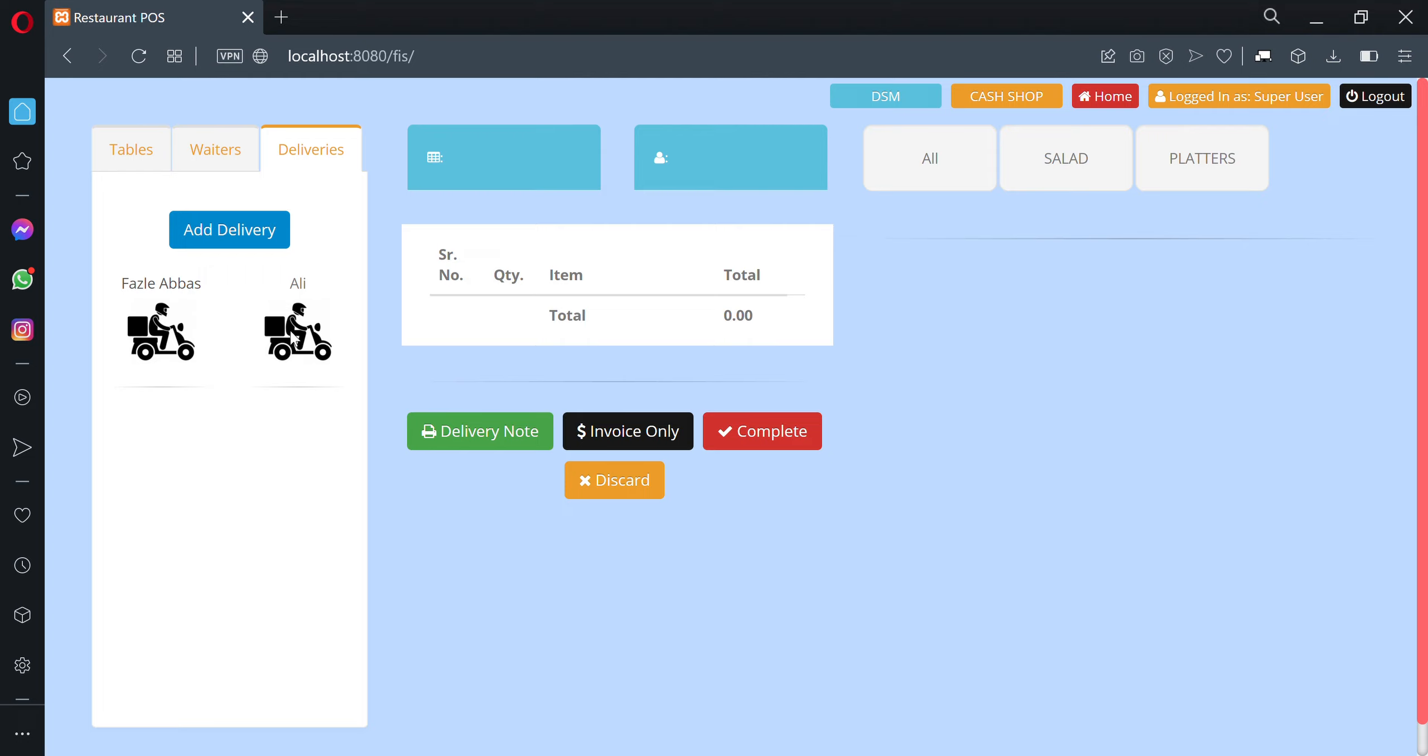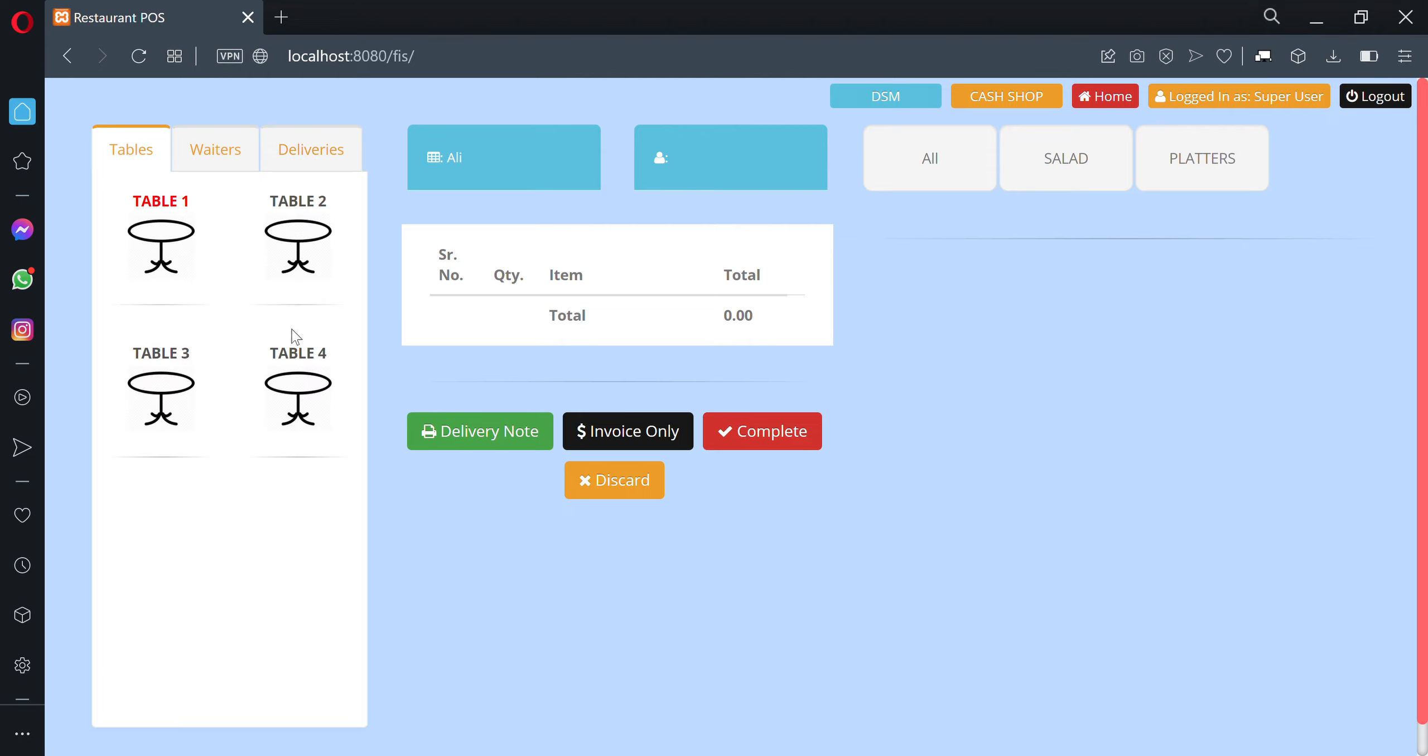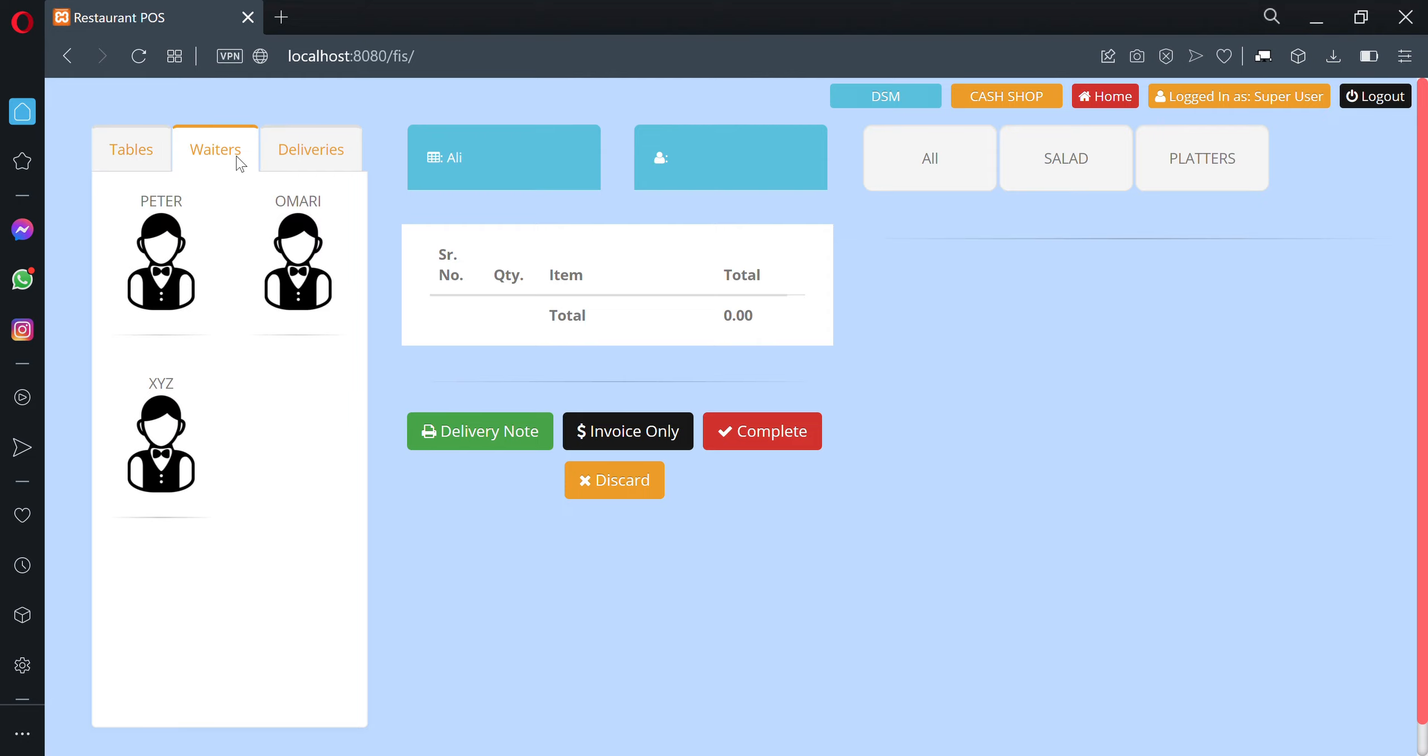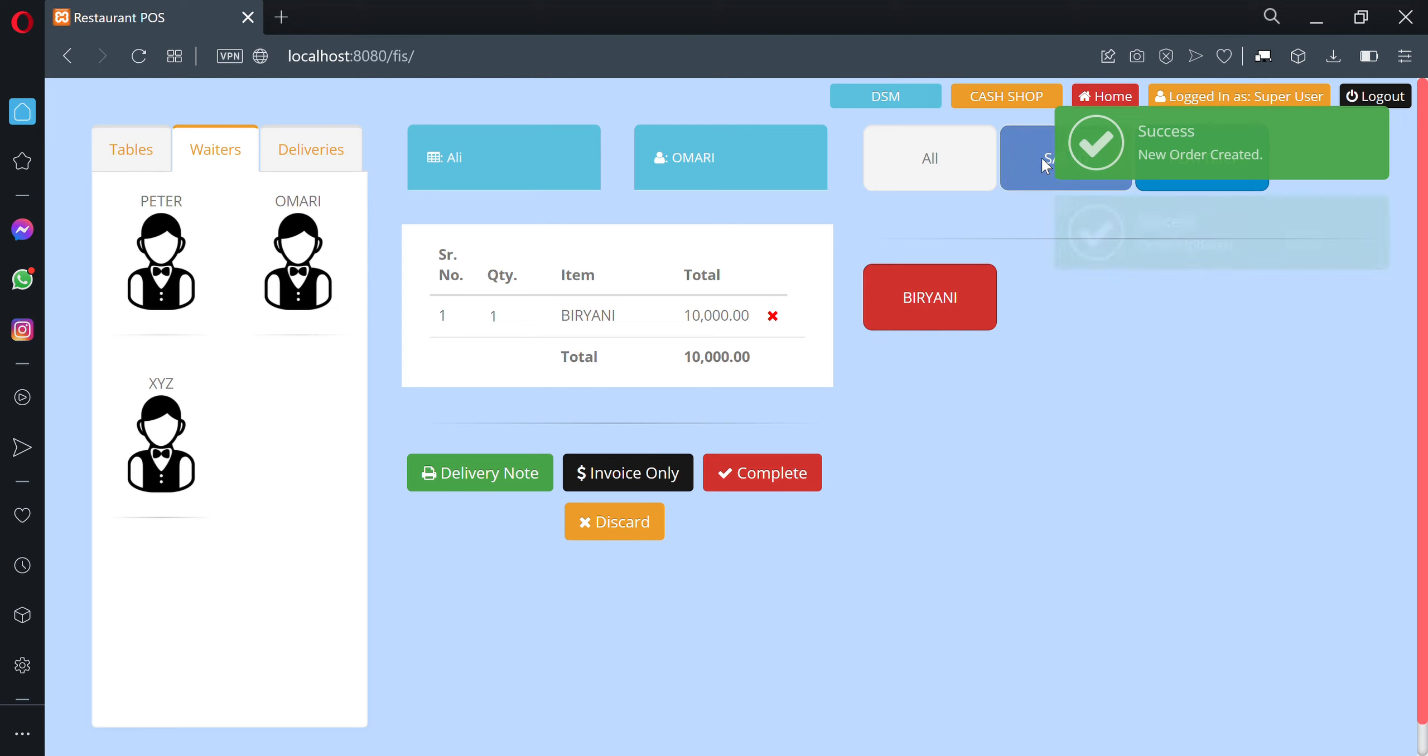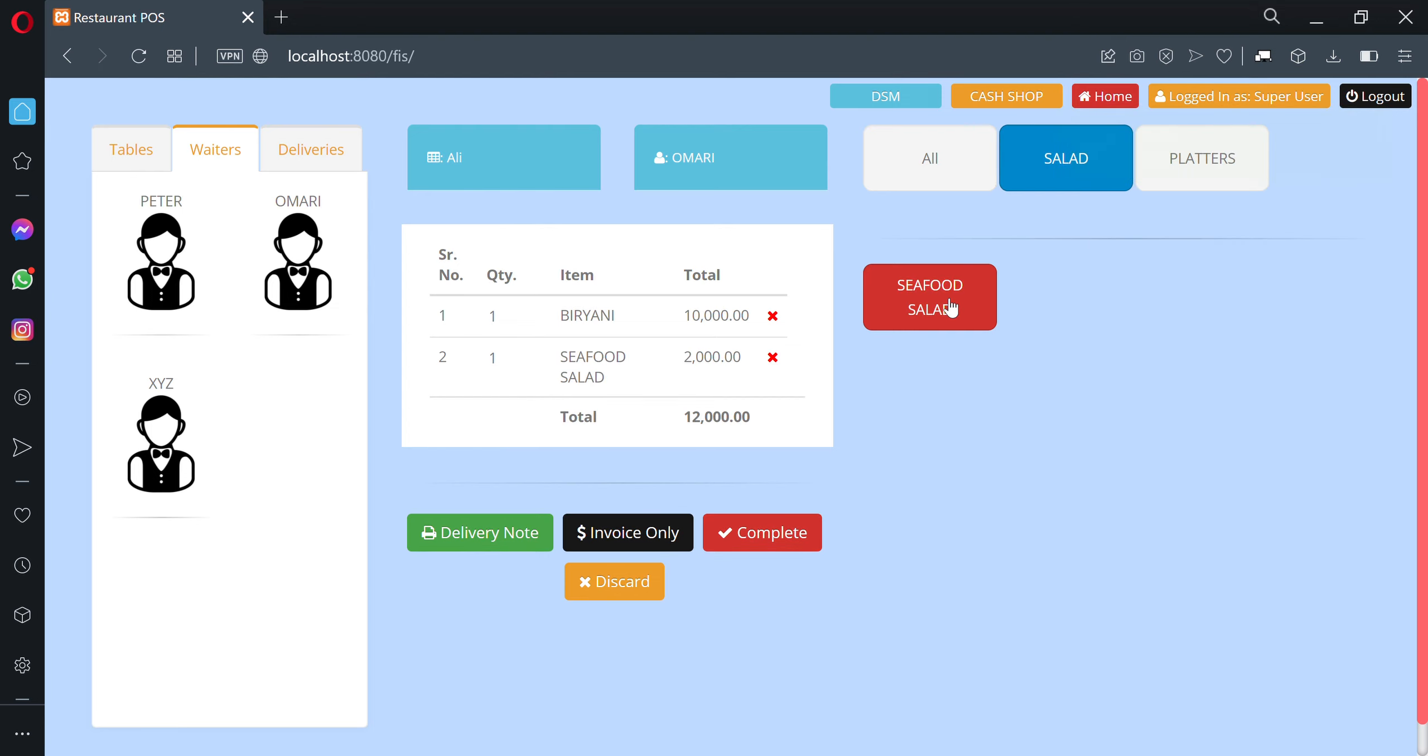The name will appear on the left-hand side. Click on it. Now allocate a takeaway boy with this order. Everything else remains the same. Click on an item and add it to the order.